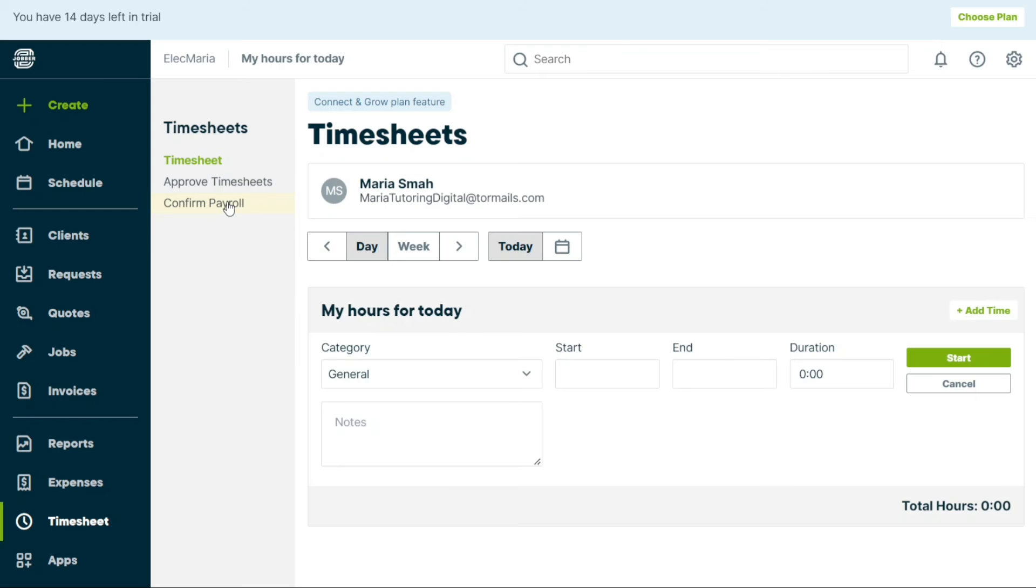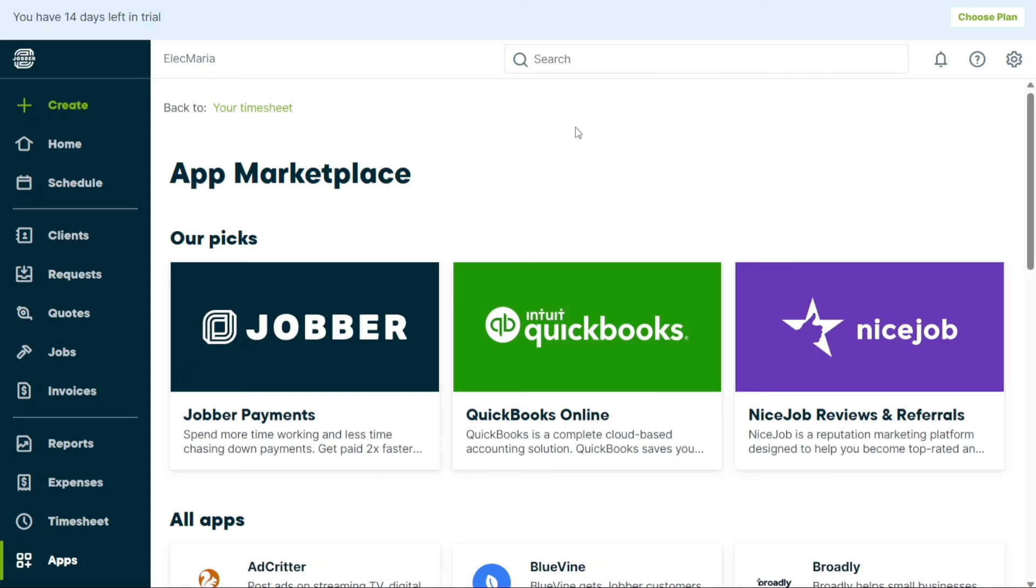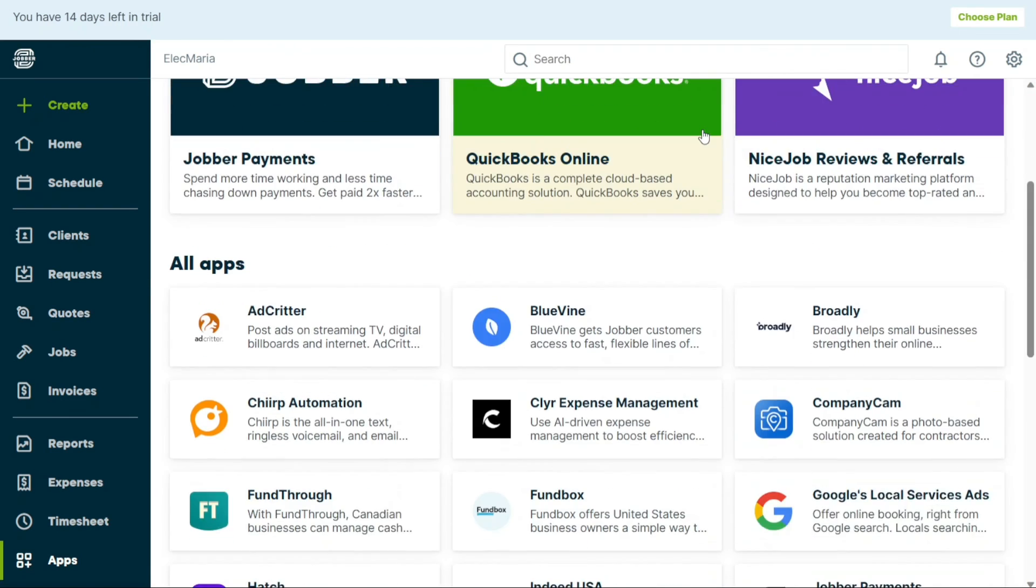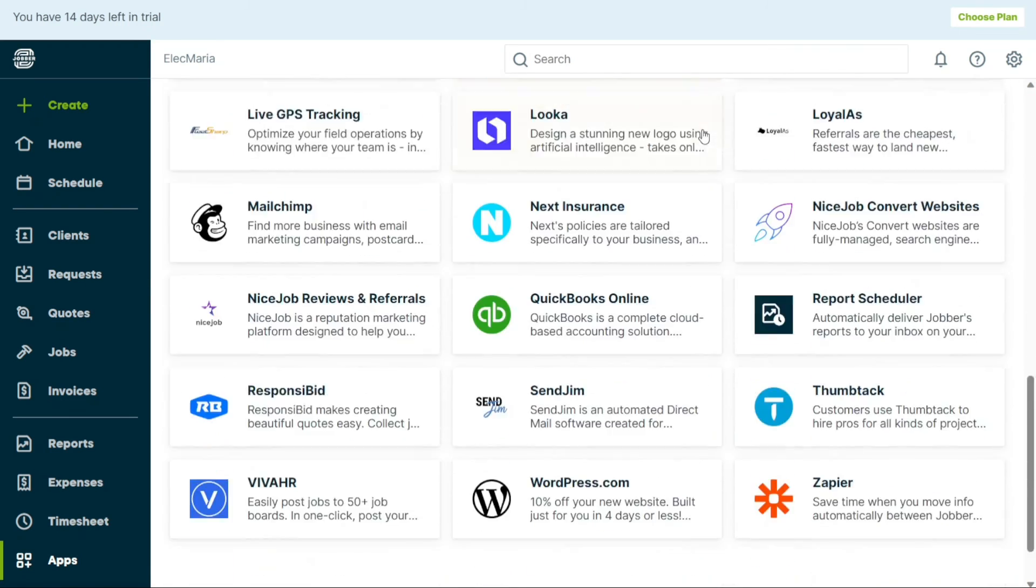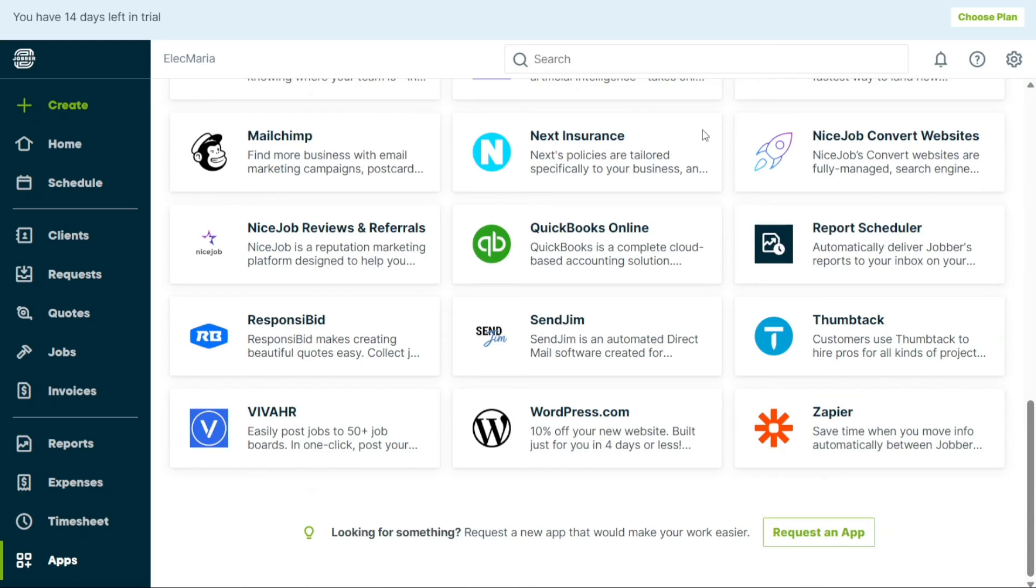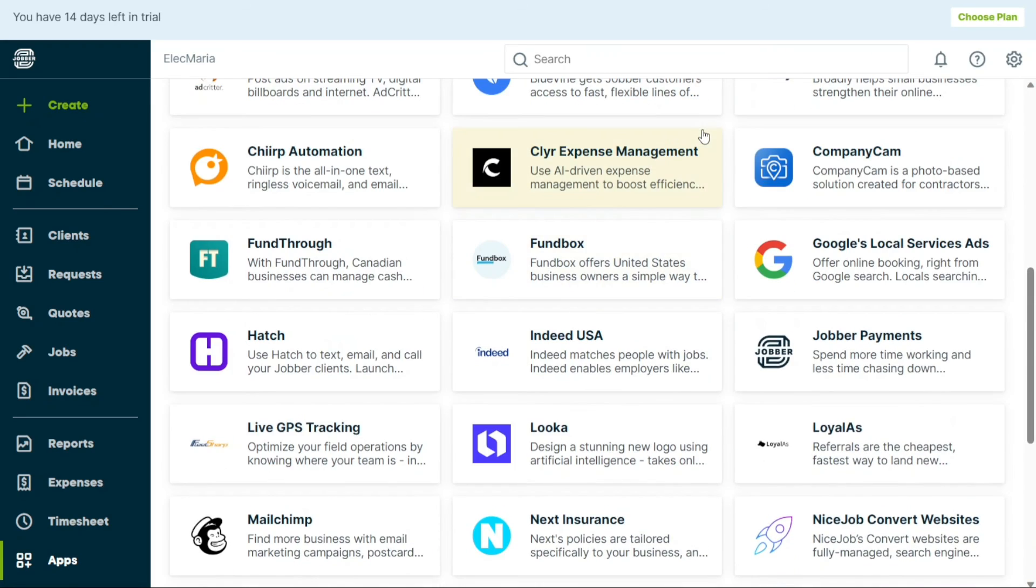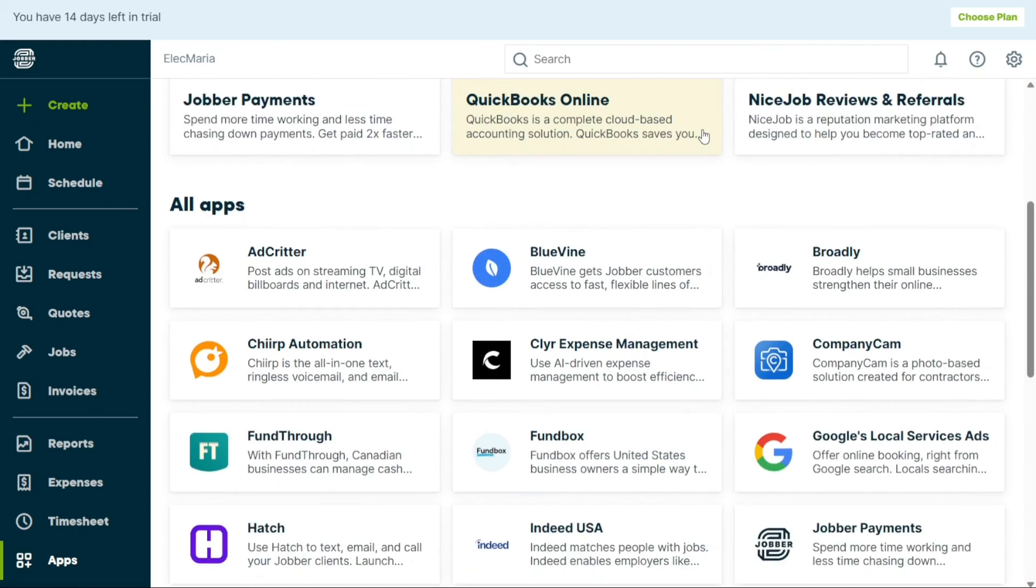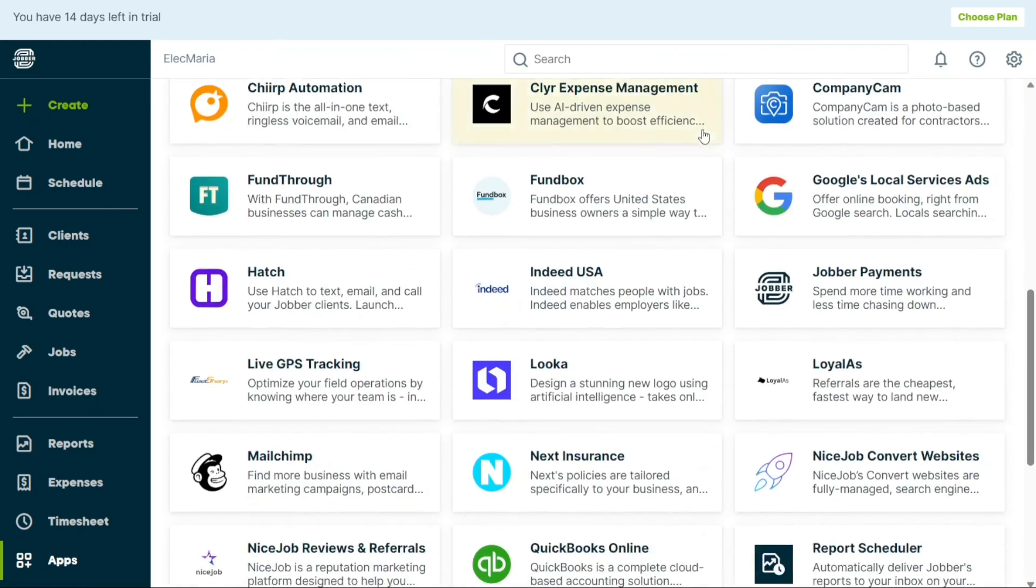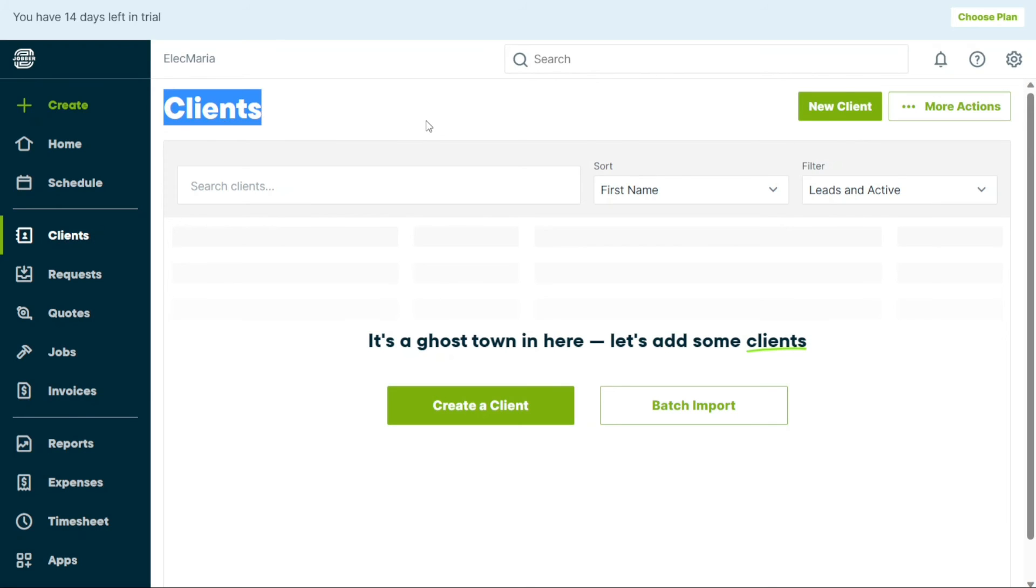In the Apps tab, you can explore various apps such as Nice Job, MailChimp, and many more. These apps can help you improve your business operations and you can easily integrate them with Jobber to streamline your workflow. In Jobber, clients are very important because they are the basis for all work. Things like requests, quotes, jobs, and invoices are all connected to clients. The clients are also where we keep information like their contact information and details about their property.